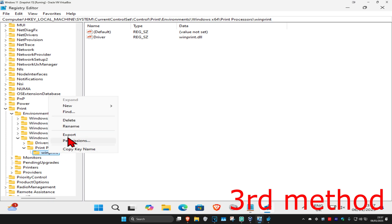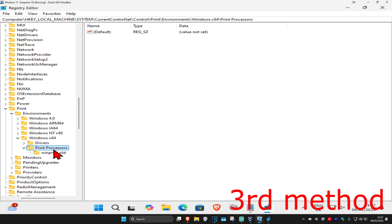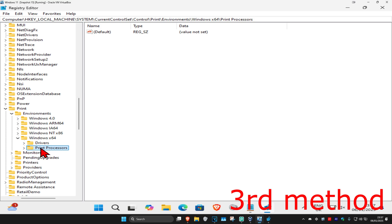Click on Rename, and at the end of the folder name type '.old' and press Enter. Do this for every single folder you have under Print Processes. Don't do it for folders like Monitors or Pending Updates — only do it for the folders that appear when you expand Print Processes.